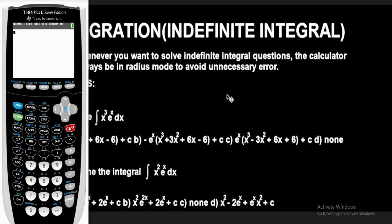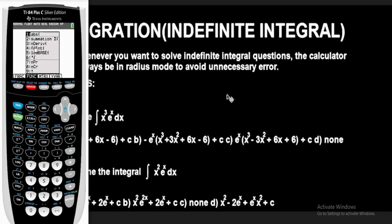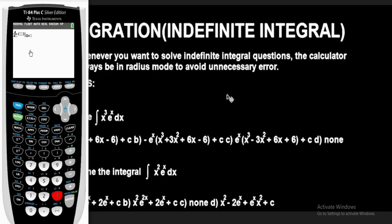Let's clear this. To bring out the derivative function on this calculator, press the alpha button, then press the window button — that's F2. Press option 3 for derivative. Once you do it, the derivative function will come out. We want to find the derivative with respect to x, so press X here for d/dx.